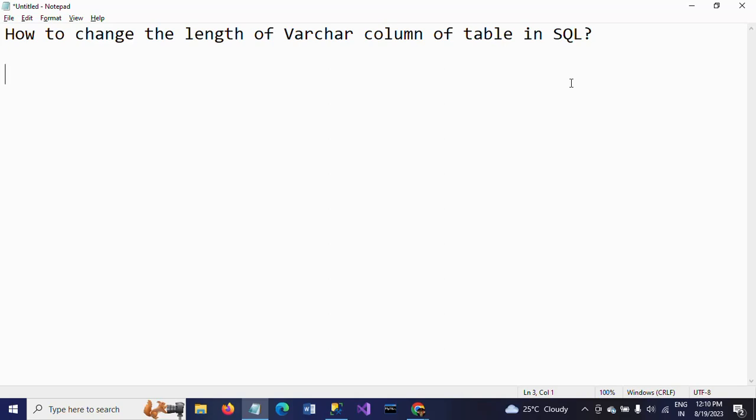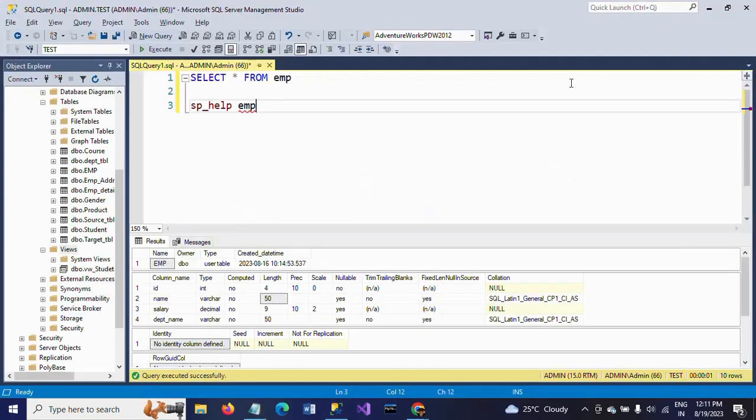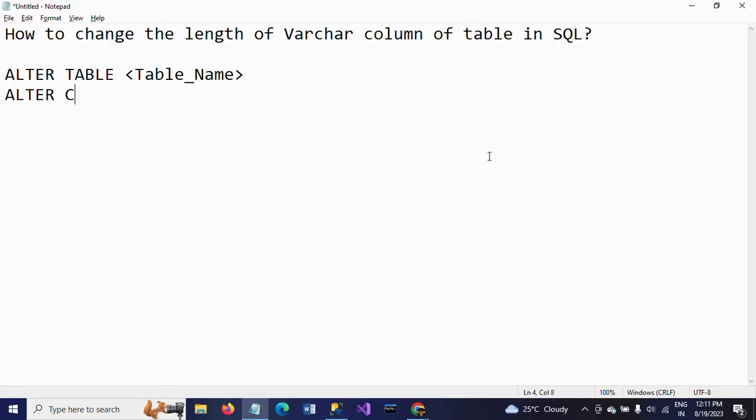So if you want to change the structure and the schema, you need to apply one command called ALTER command. By using ALTER command you can change your structure. And I am writing ALTER command. ALTER TABLE is the syntax, table name, then ALTER again. I want to change the column of name column, so I'm writing column, column name.